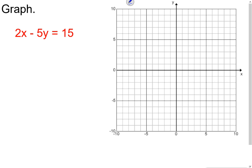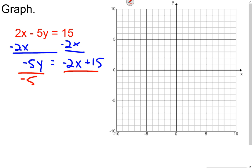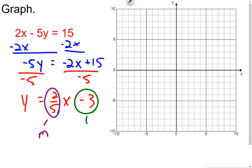I'll get rid of the 2x to get negative 5y = negative 2x + 15, then divide by negative 5, giving y = (2/5)x - 3. Now in slope-intercept form, I can identify my slope m = 2/5 and my y-intercept b = -3.